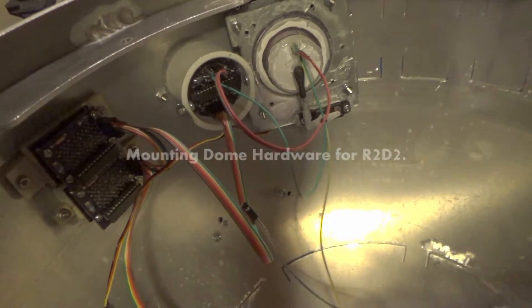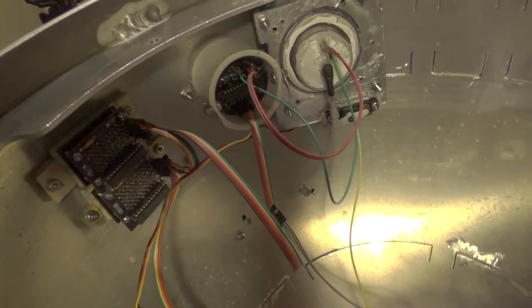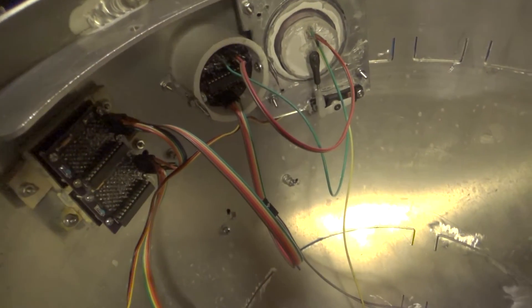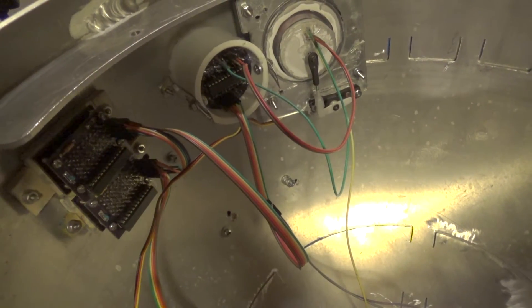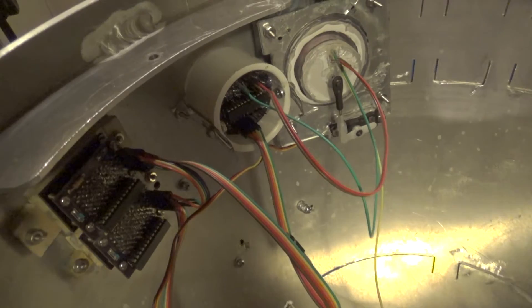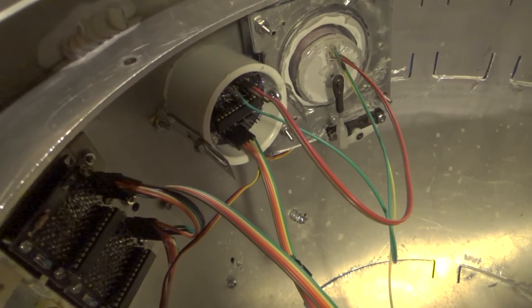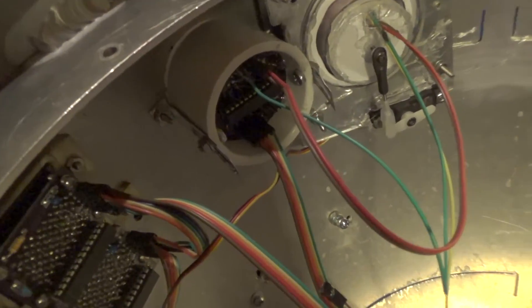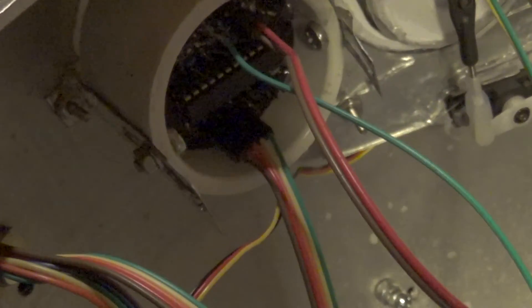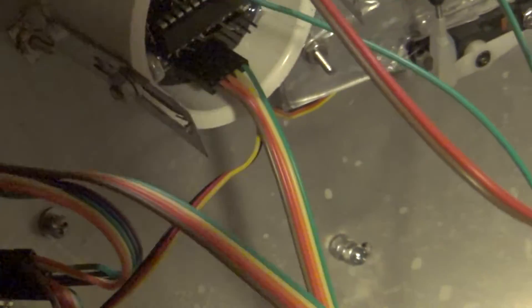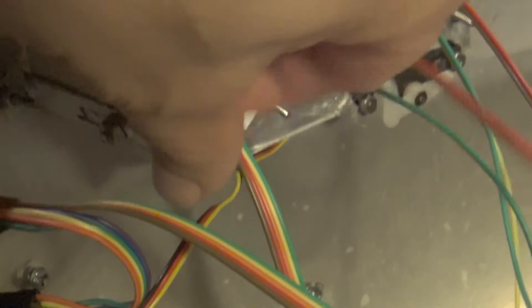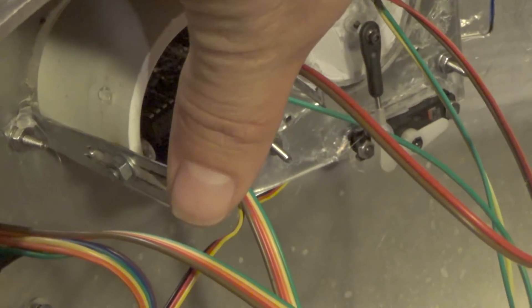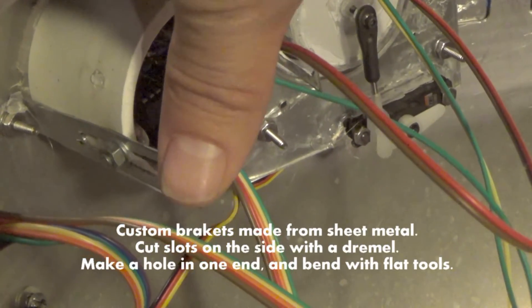Hey R2 builders, this is the inside of my dome and this is how I secured my PSIs to the inside of the dome. I used captive studs which are right here. As you can see, I've got metal tabs.